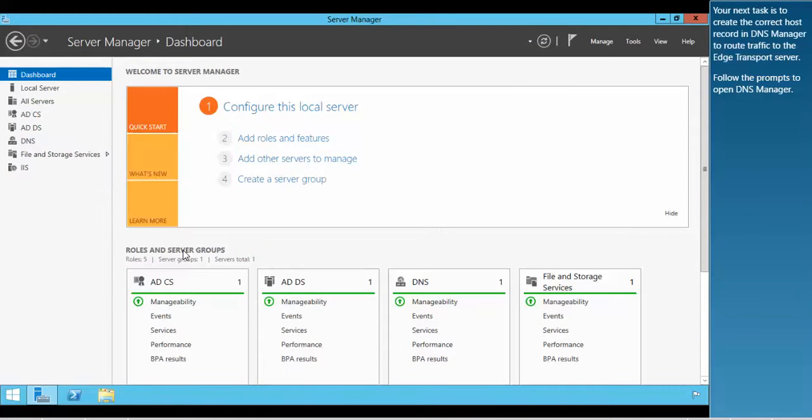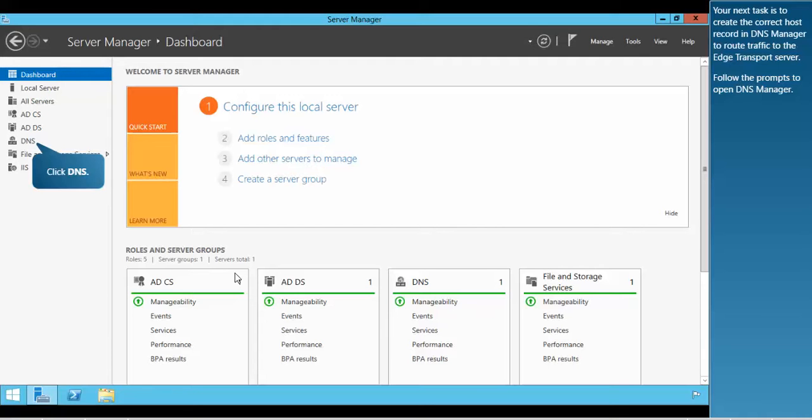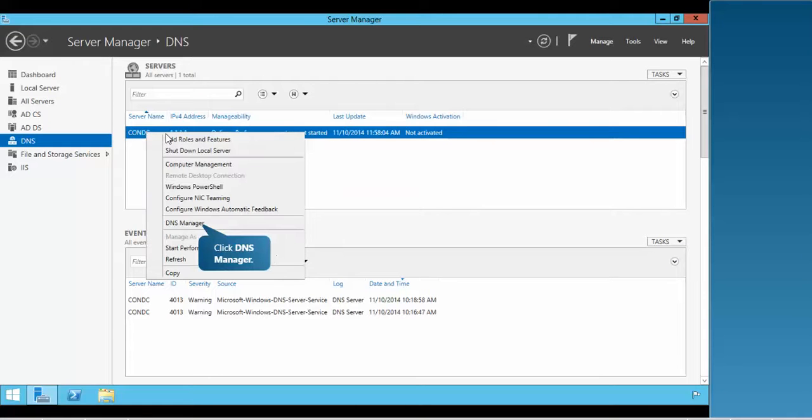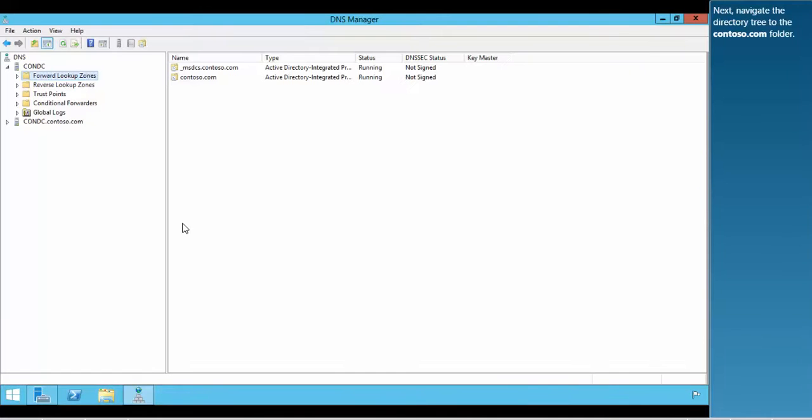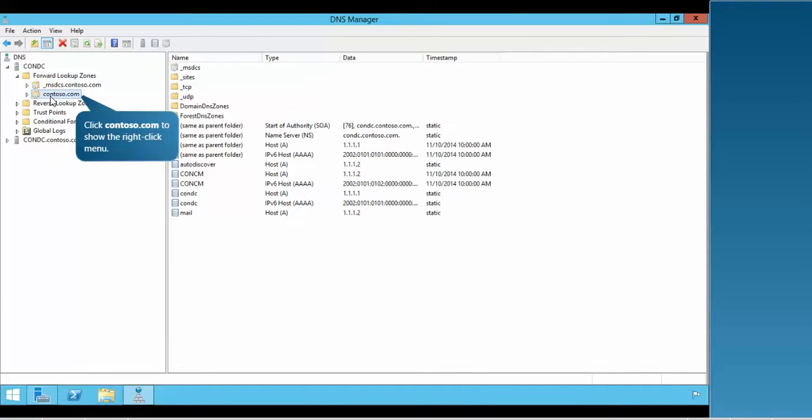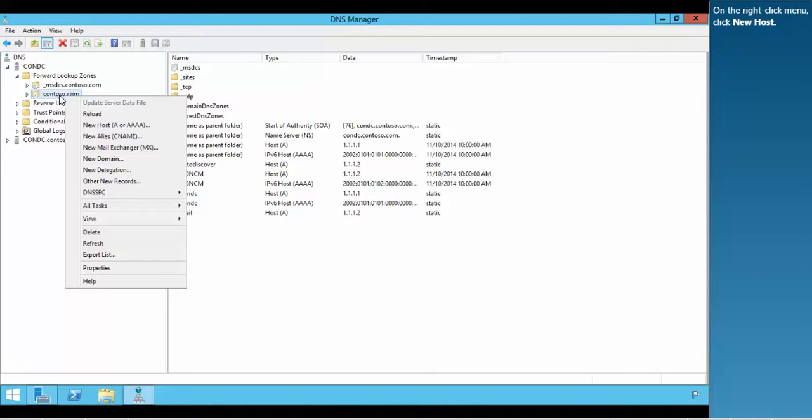Your next task is to create the correct host record in DNS Manager to route traffic to the Edge Transport server. Next, navigate the directory tree to the contoso.com folder. On the right-click menu, click New Host.